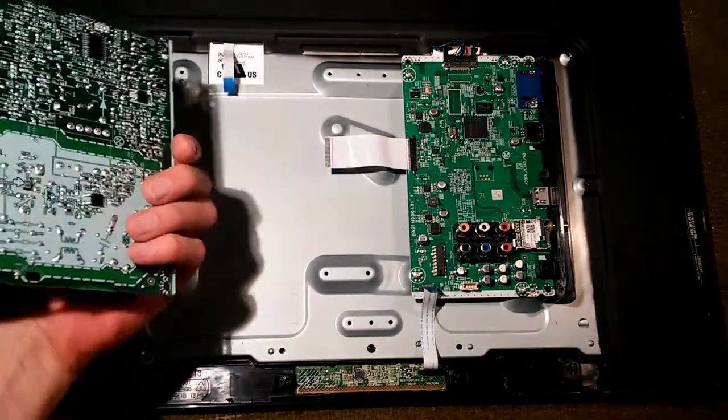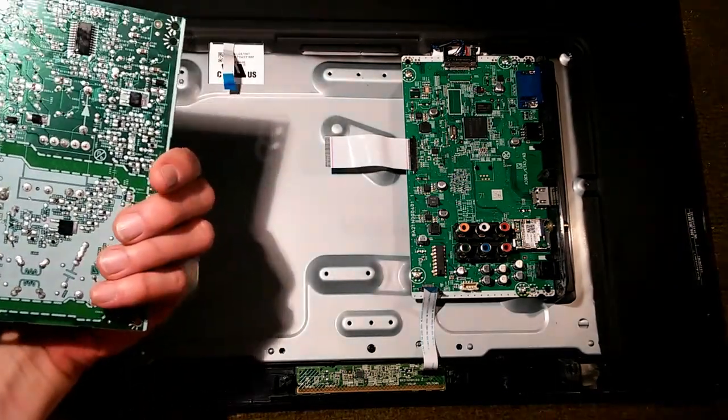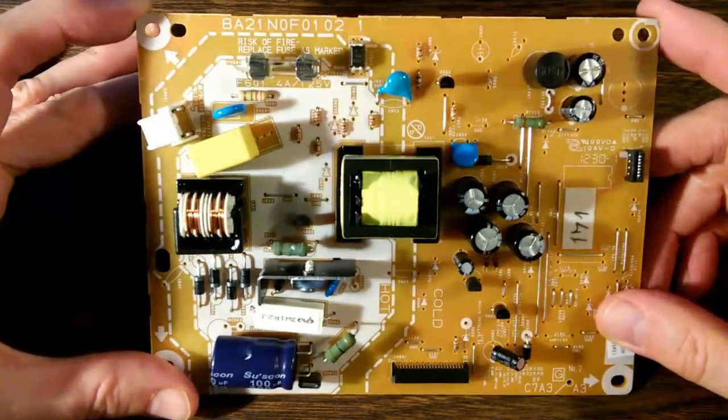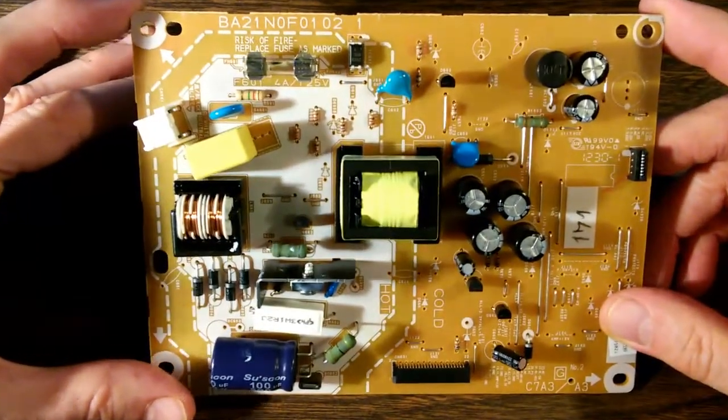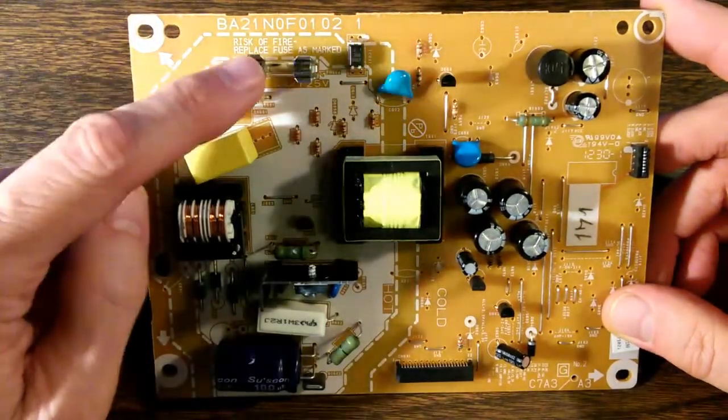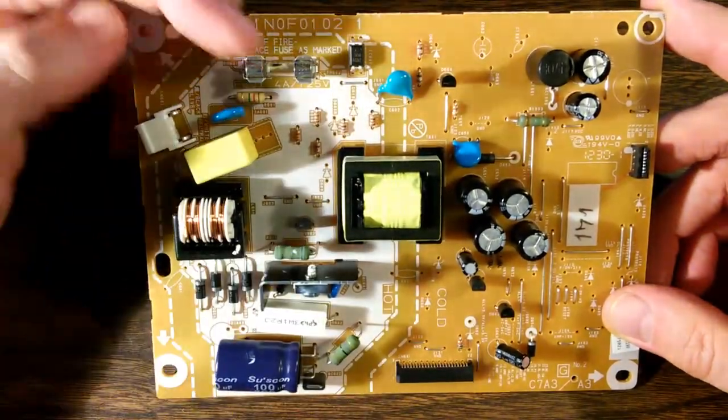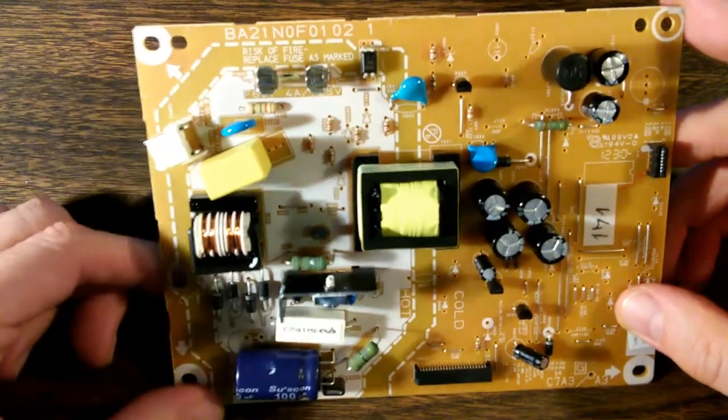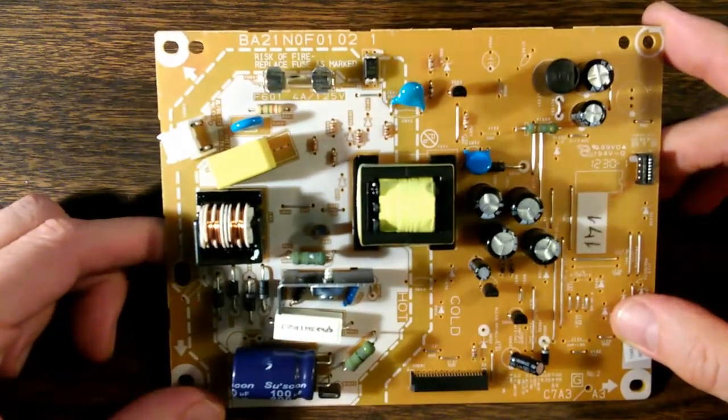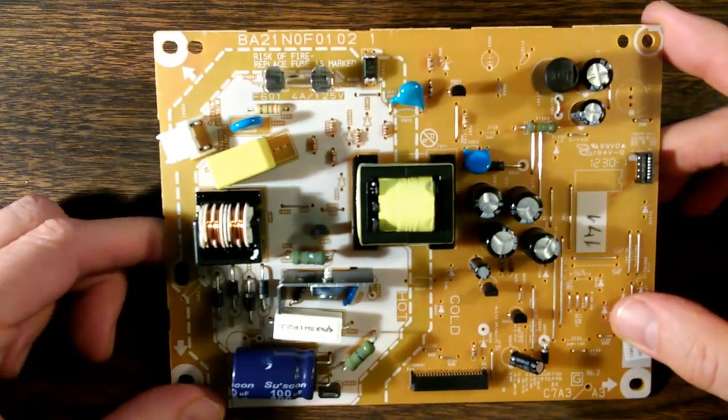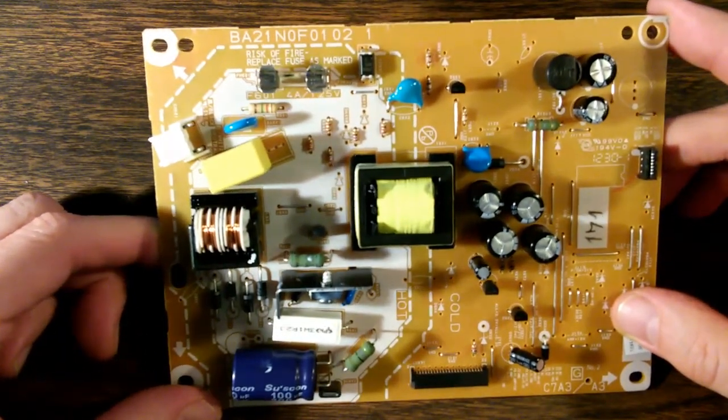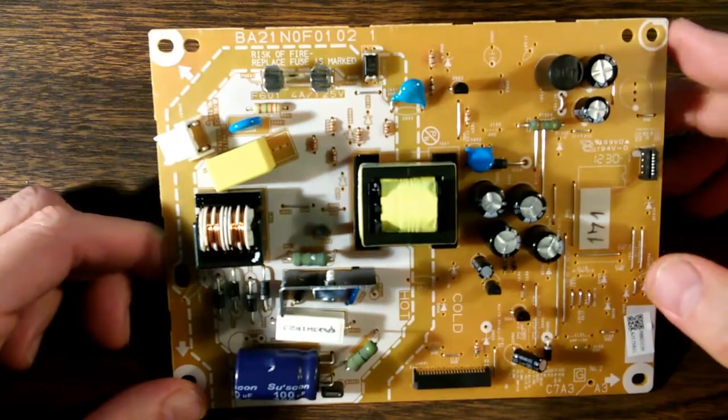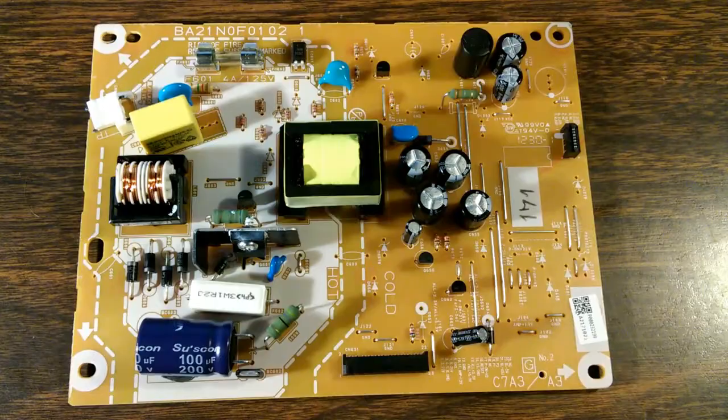The power supply board comes out in our hand. Well, the first thing we pick up on right away is the fuse is blown. But why is the fuse blown? Fuses don't normally blow for no reason. So let's see if we can find what caused that to happen.